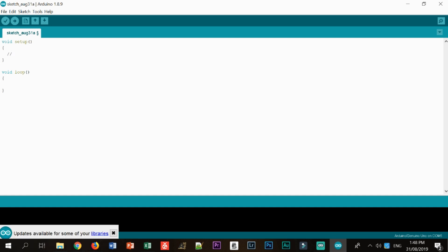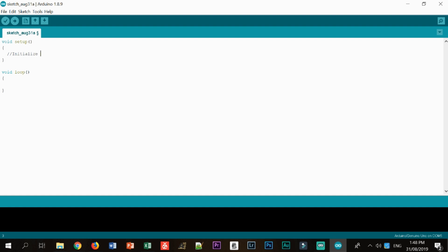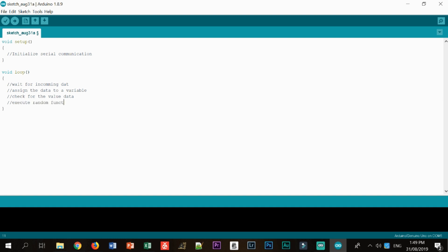It's really my habit to put an annotation of what I wanted to do with the code. So first in the void setup, I want to initialize the serial communication and in the void loop, what I wanted is to wait for incoming data. And after that, I'm going to assign the data to a variable. And after that, I will check for the value of the data. And after that, we are going to execute random function of Arduino.